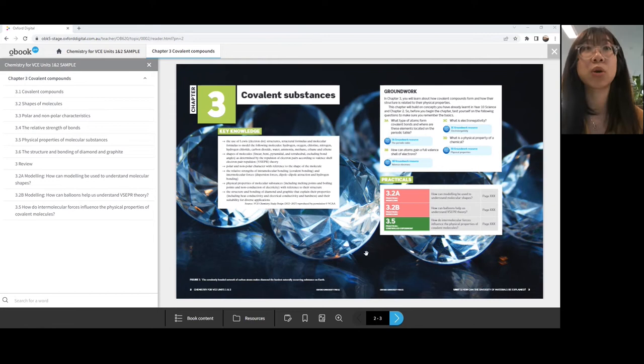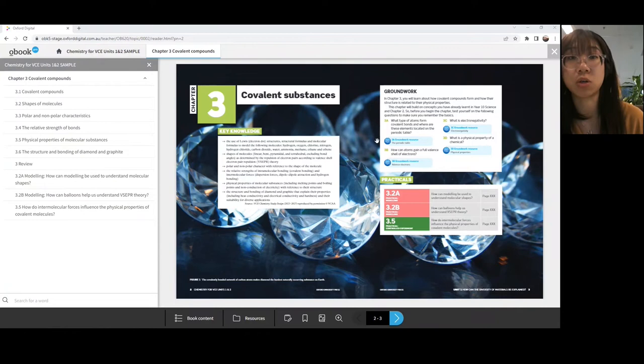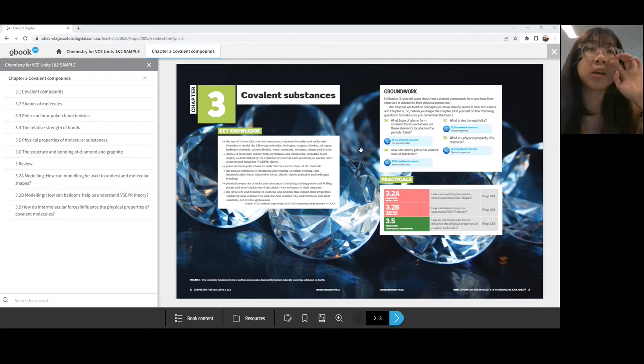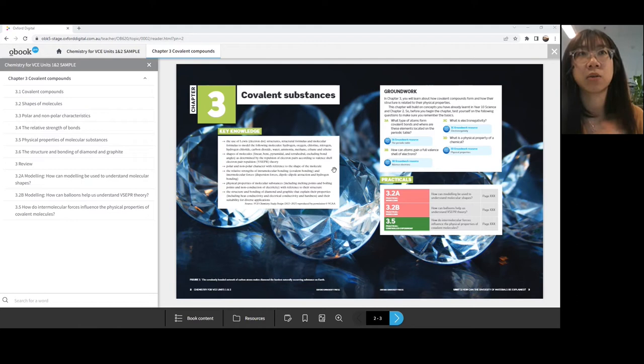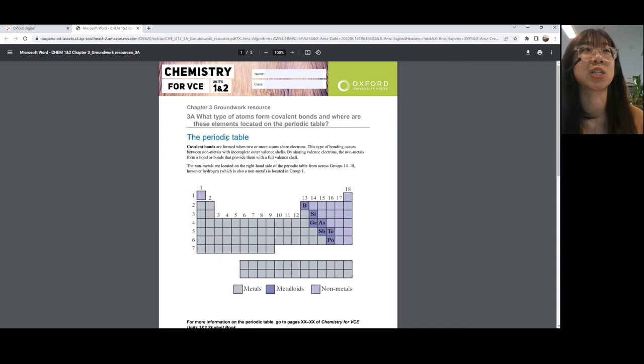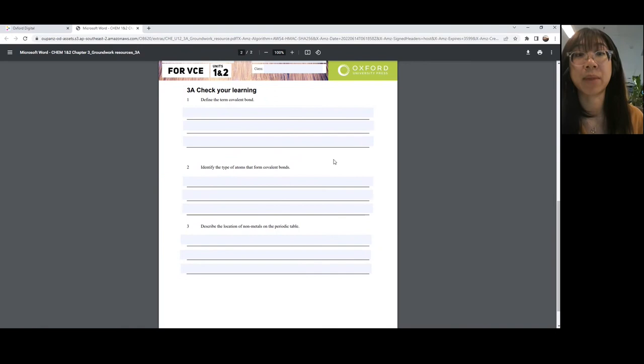As we talked about earlier, there are groundwork questions within the chapter openers, as well as resources available to students to brush up on any knowledge before they jump into a chapter. Students can attempt these questions either in their books or they can download the worksheet where they can fill in their answers on a PDF. There are digital icons in the series that are hotspots you can click on within the eReader. So if we're looking to brush up on the periodic table, we can just click this and download a resource worksheet — these are like mini topics with a bit of background information, followed by questions for students to answer before they dive into the chapter.